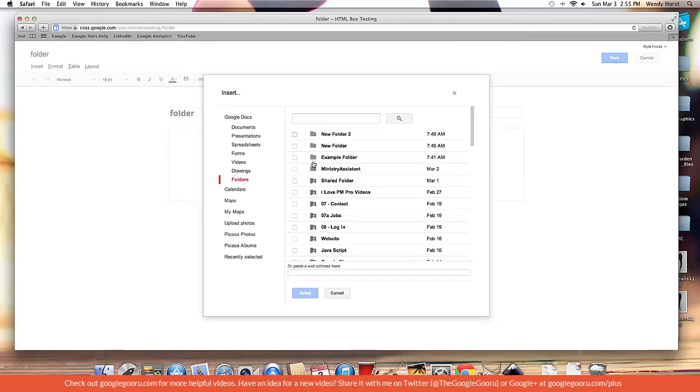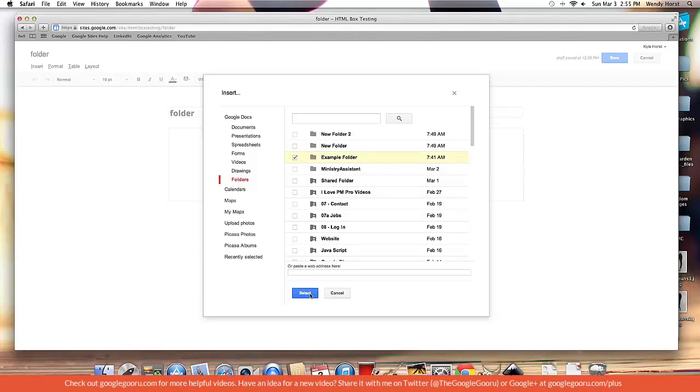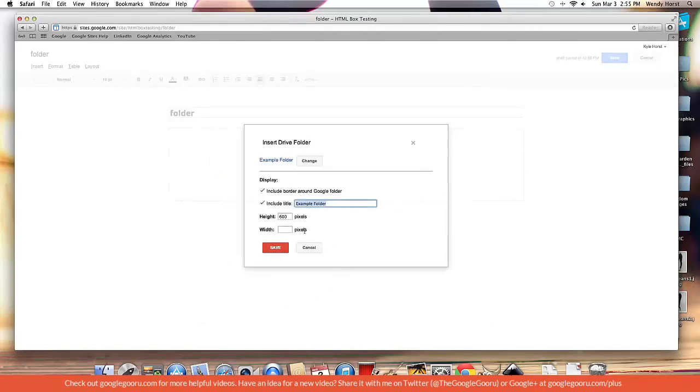Now you got to use this in conjunction with Google Drive. So you set up your Google Drive folders. As I have, I have an example folder here that contains several documents. So I'm going to go ahead and select that.